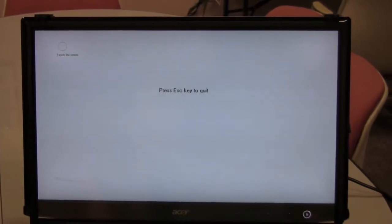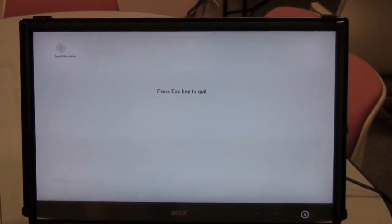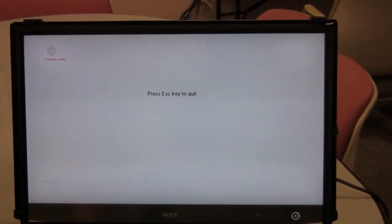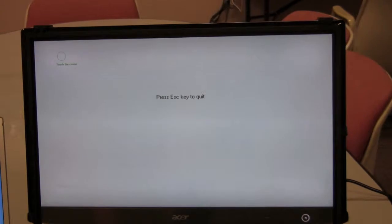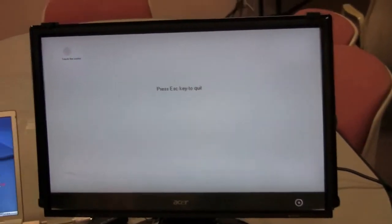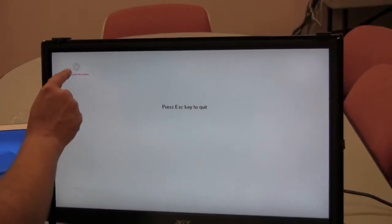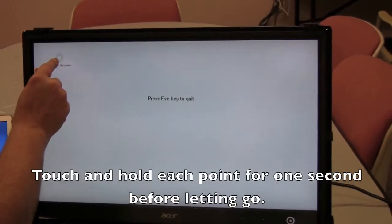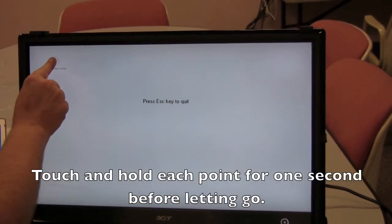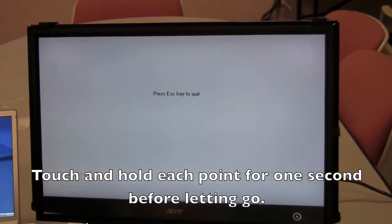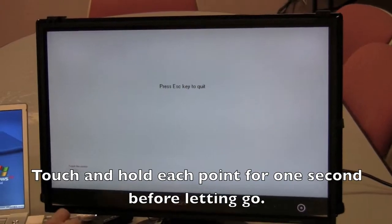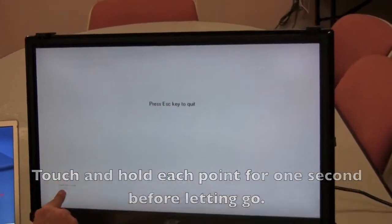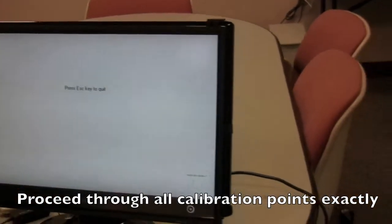Now when you're calibrating the touchscreen, you do need to position yourself in the position where you will be using the monitor. This will avoid parallax errors in the future. So go ahead and touch the screen, and hold the point for about one second, and let go, and it moves on to the next. You do all 5 points just the same way.